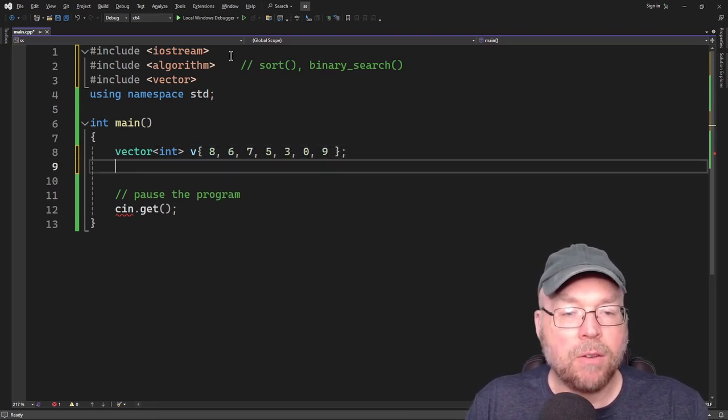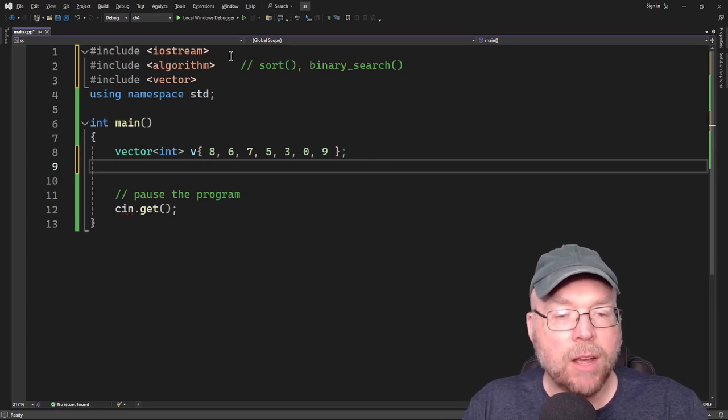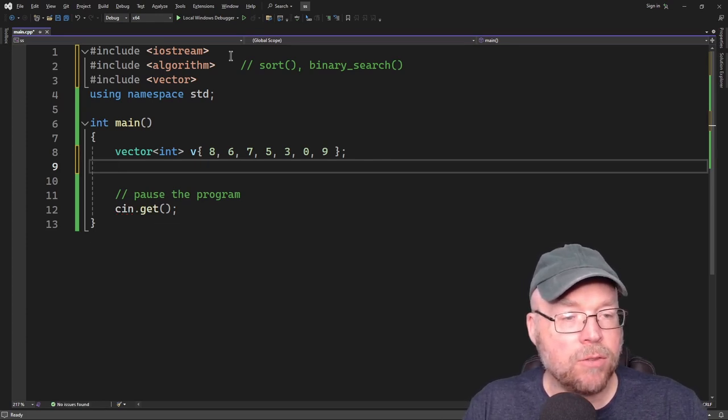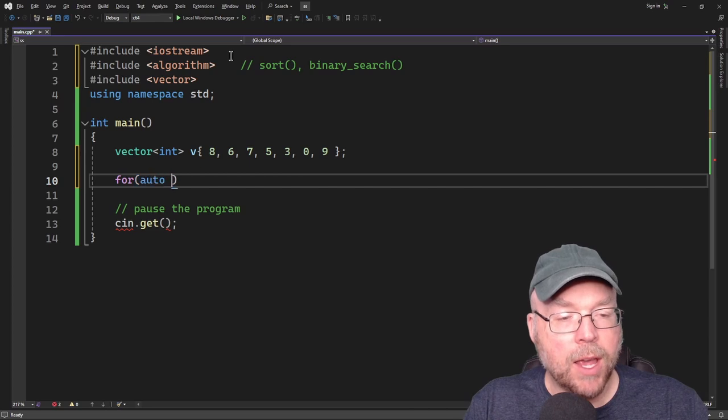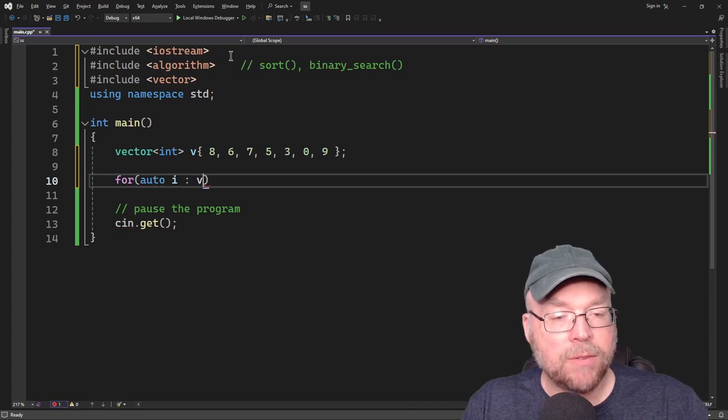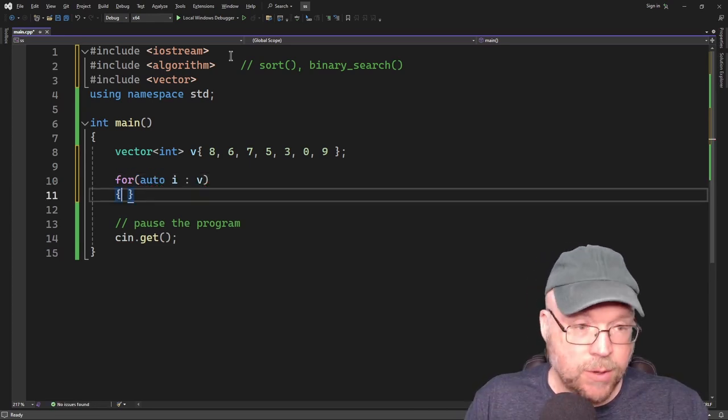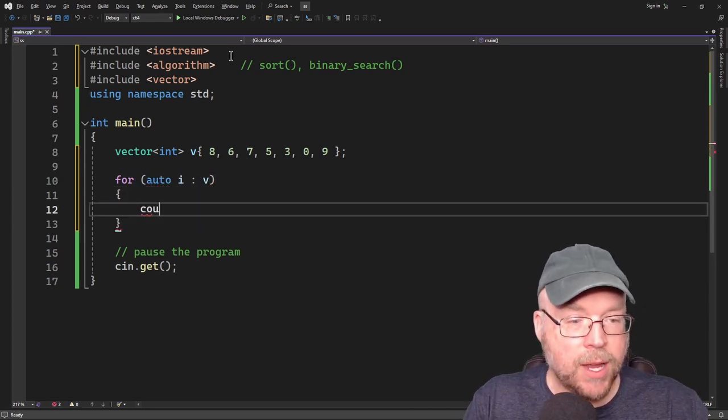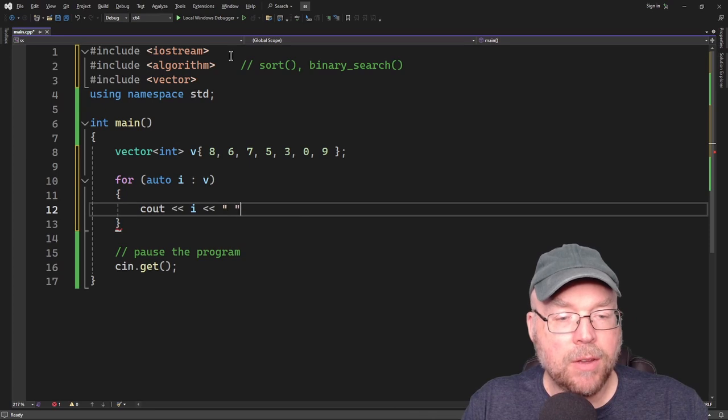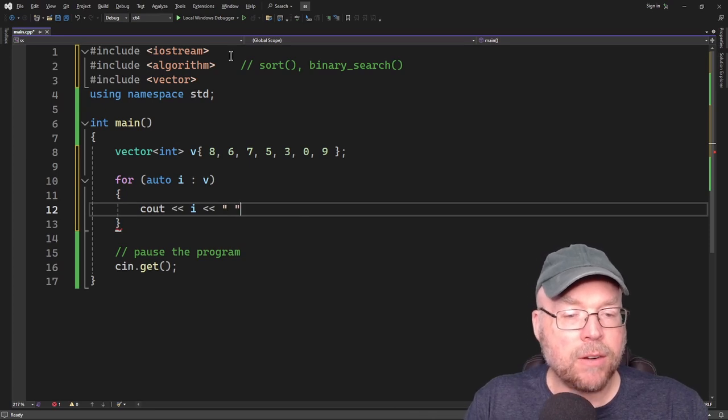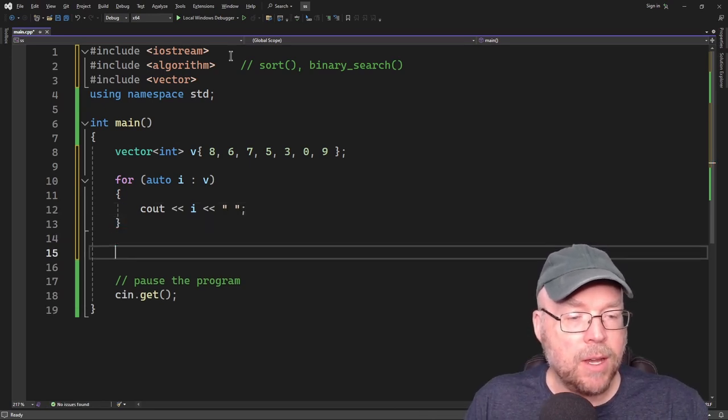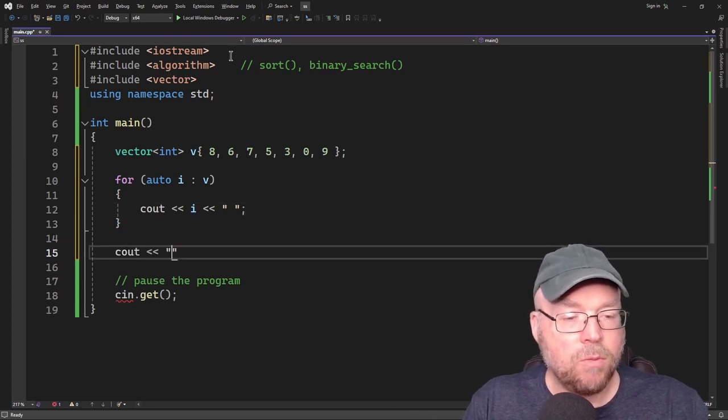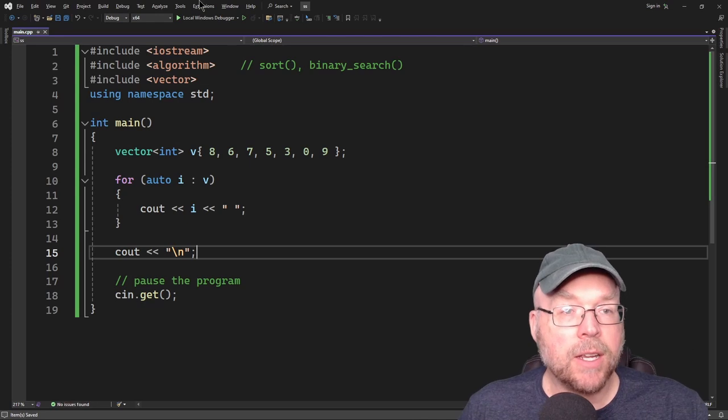We'll call this v and we'll initialize it with some values using an initialization list. Now, if we were to print out the contents of this vector right now, it'd be 8, 6, 7, 5, 3, 0, 9, right? So we'll do a range-based for loop for this. And then we will display the contents of our vector separated by spaces.